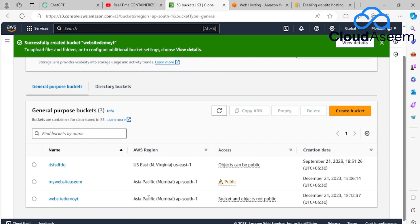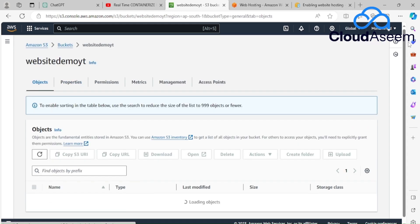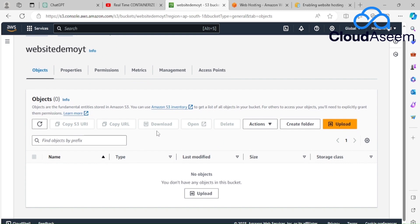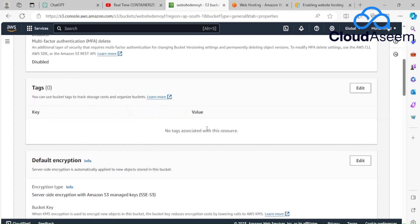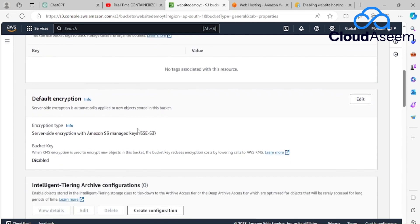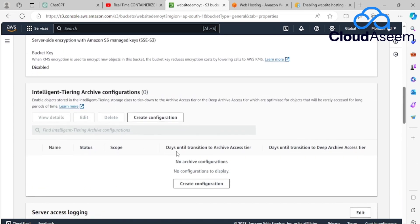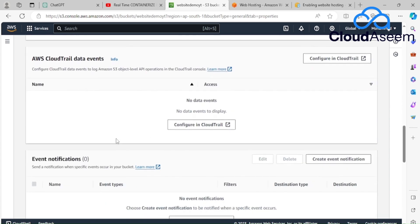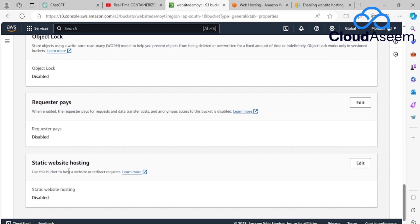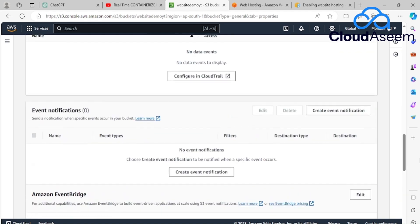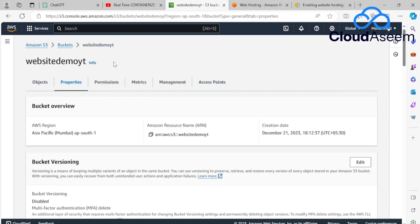The bucket has been created. If you check inside the bucket you'll find properties, permissions, metrics, and management tabs. Scrolling down, bucket versioning is disabled. Going further down, under website settings, you'll find the static website hosting option — by default when you create a bucket it shows as disabled.